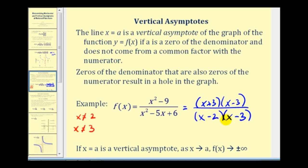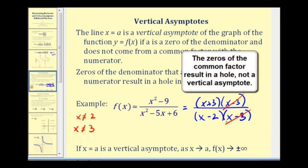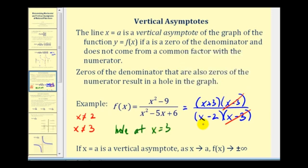But these both do not result in vertical asymptotes. Since x equals three is also a zero of the numerator, there's a hole at x equals three, not a vertical asymptote. However, x equals two is a zero of the denominator but not of the numerator, and therefore there is a vertical asymptote at x equals two.